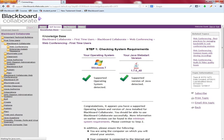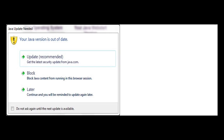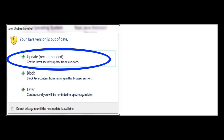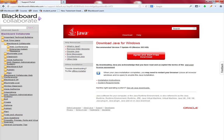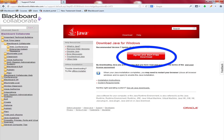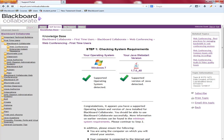My Java was not up to date so I got an error message saying that my Java version is out of date. So I went ahead and clicked on the update button. Once I did that I was brought to a screen where I had to click on the red 'Agree and Start Free Download.' Once I followed those instructions I was brought back to the website where I got a green check for my Java as well.